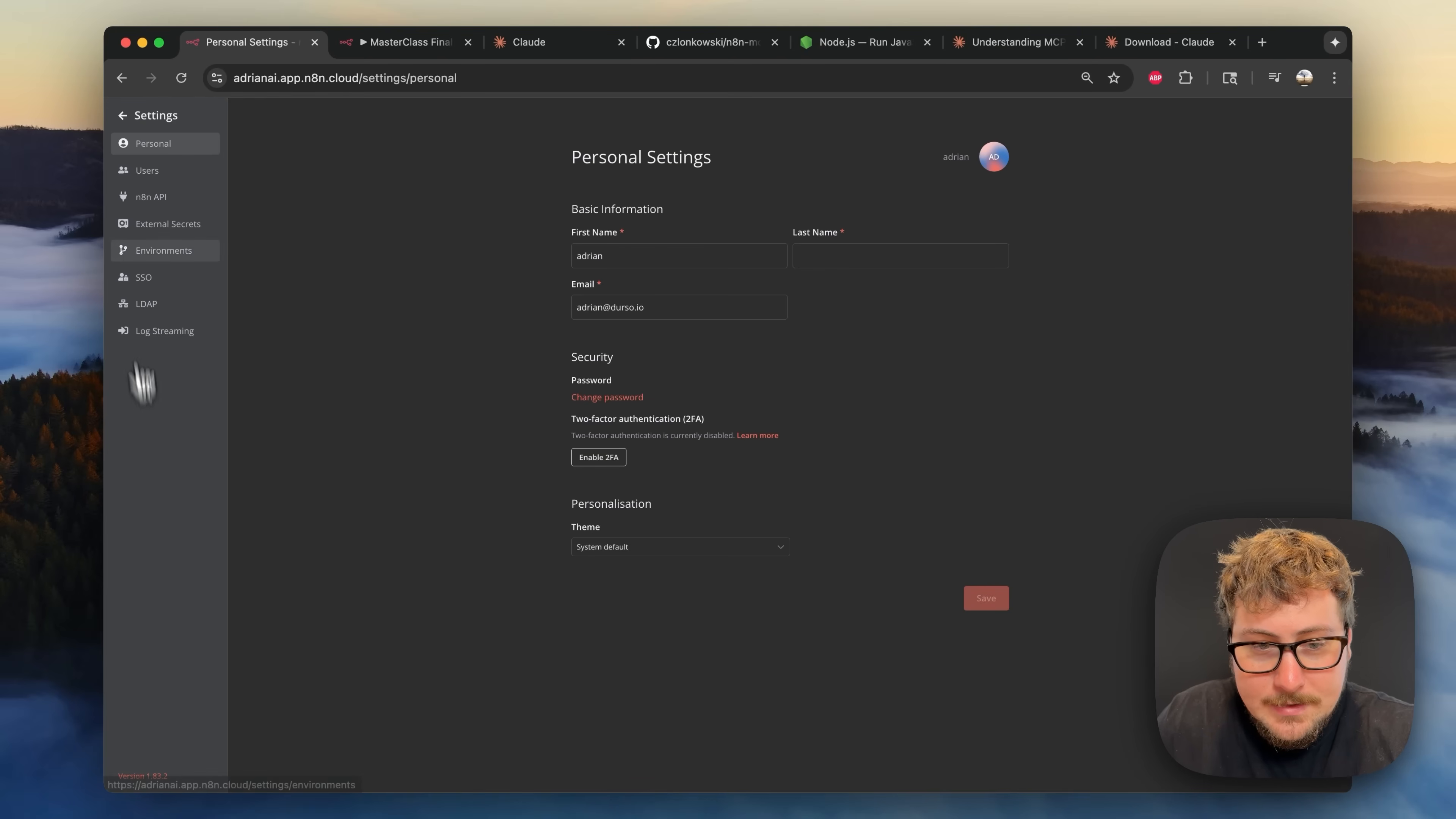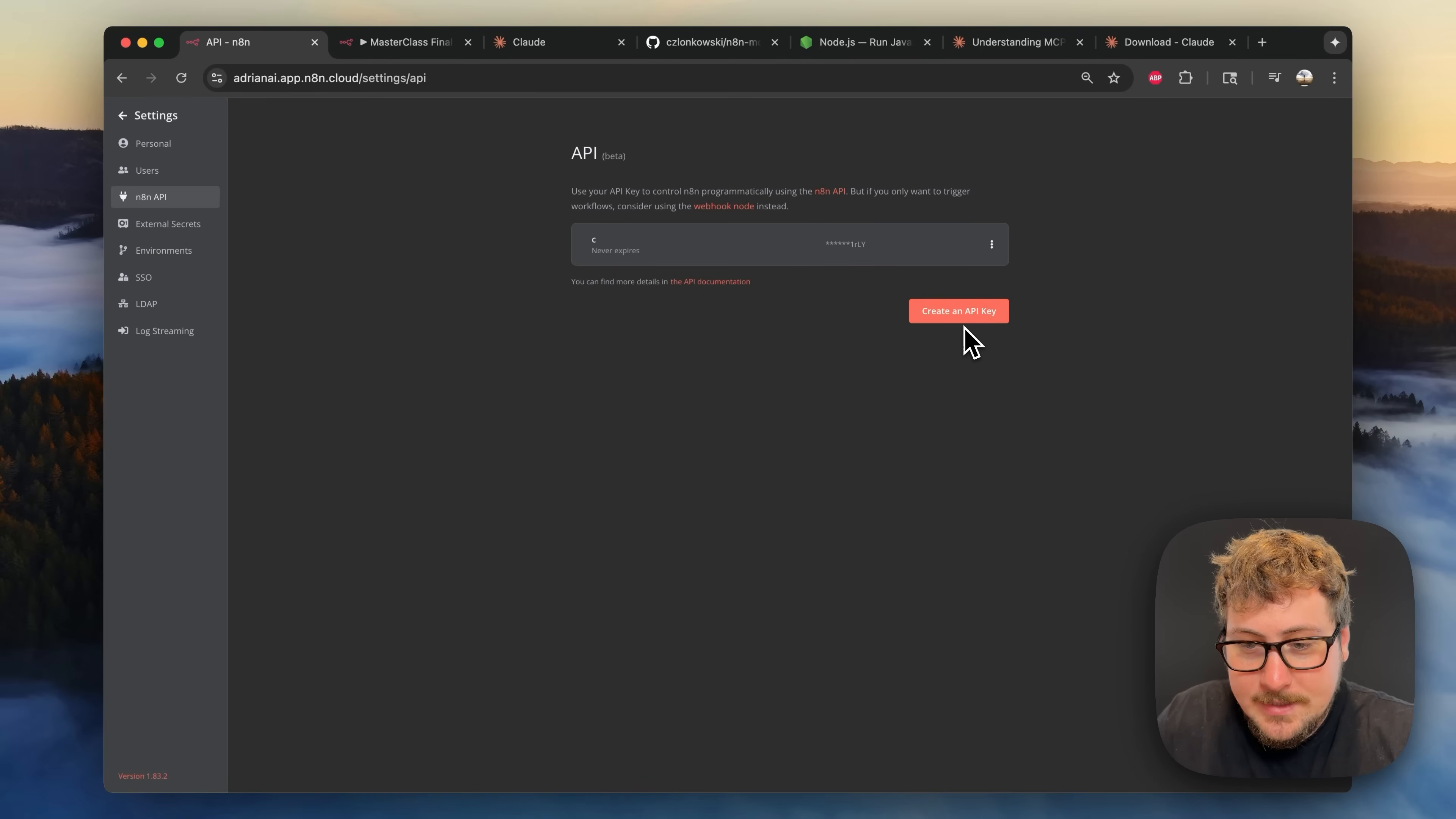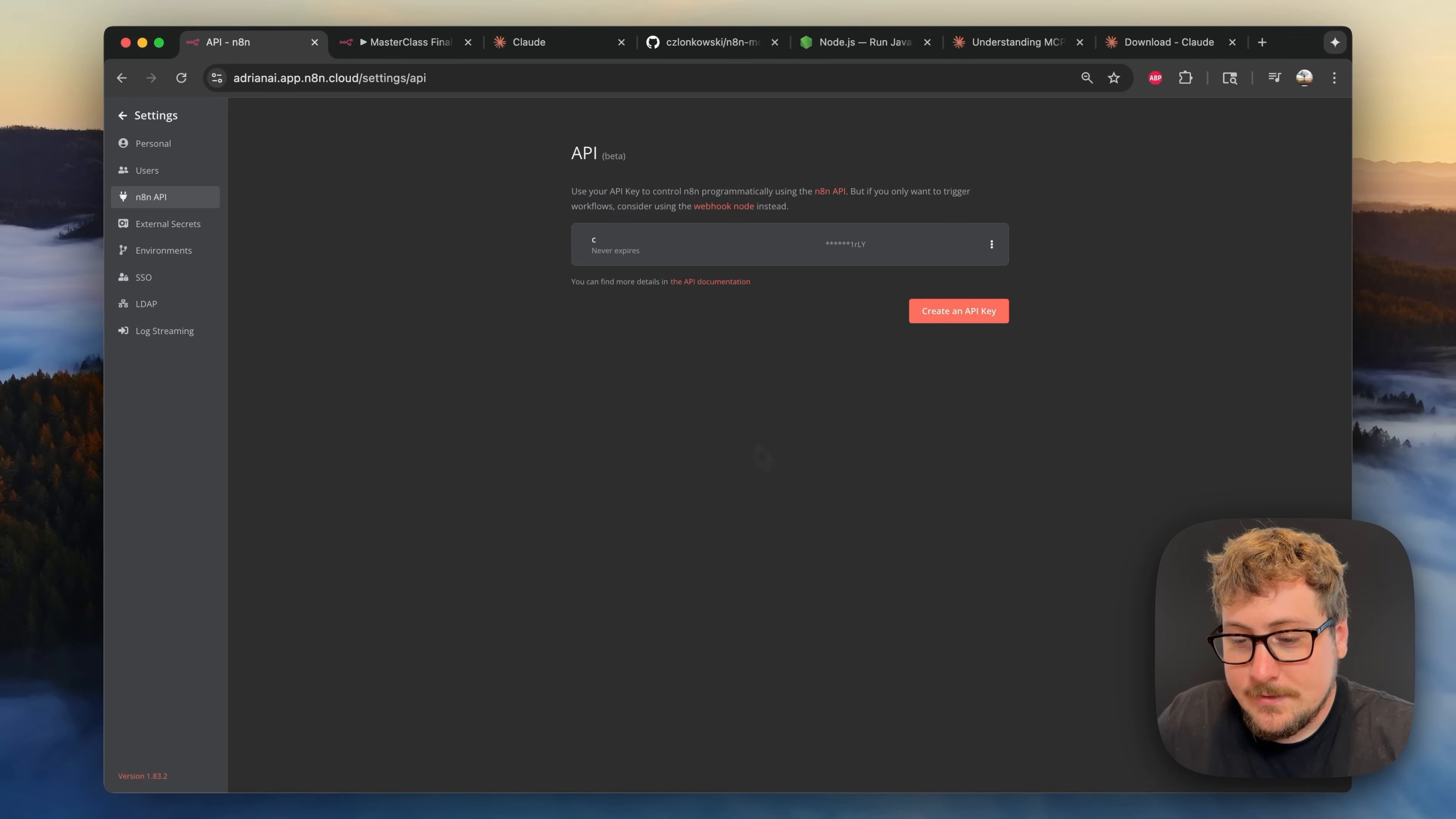And then to get your API key is pretty simple too. I'm just going to click on our little logo right there and then we're going to go to n8n API and then you're just going to hit create key right here and then it will give you the key and then you'll just paste that into your other text block.